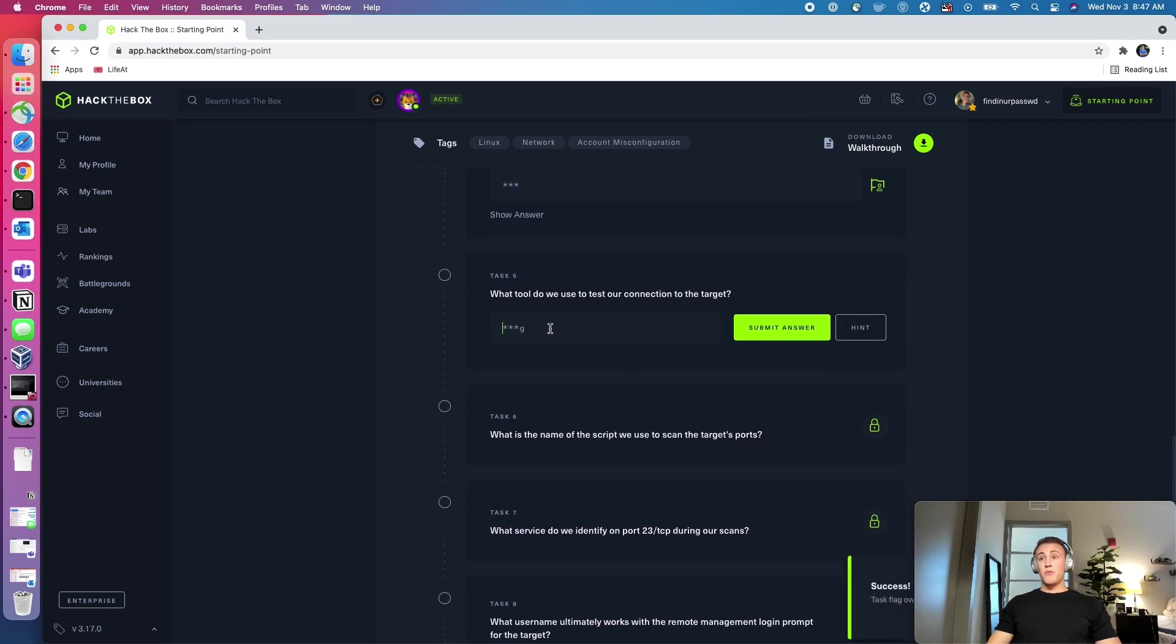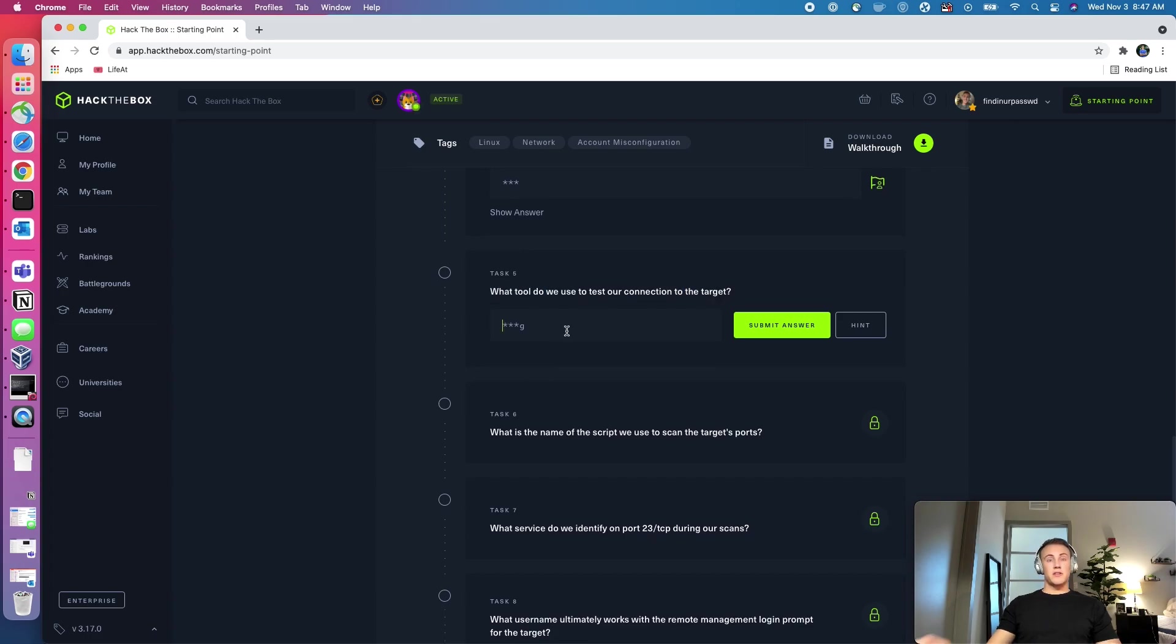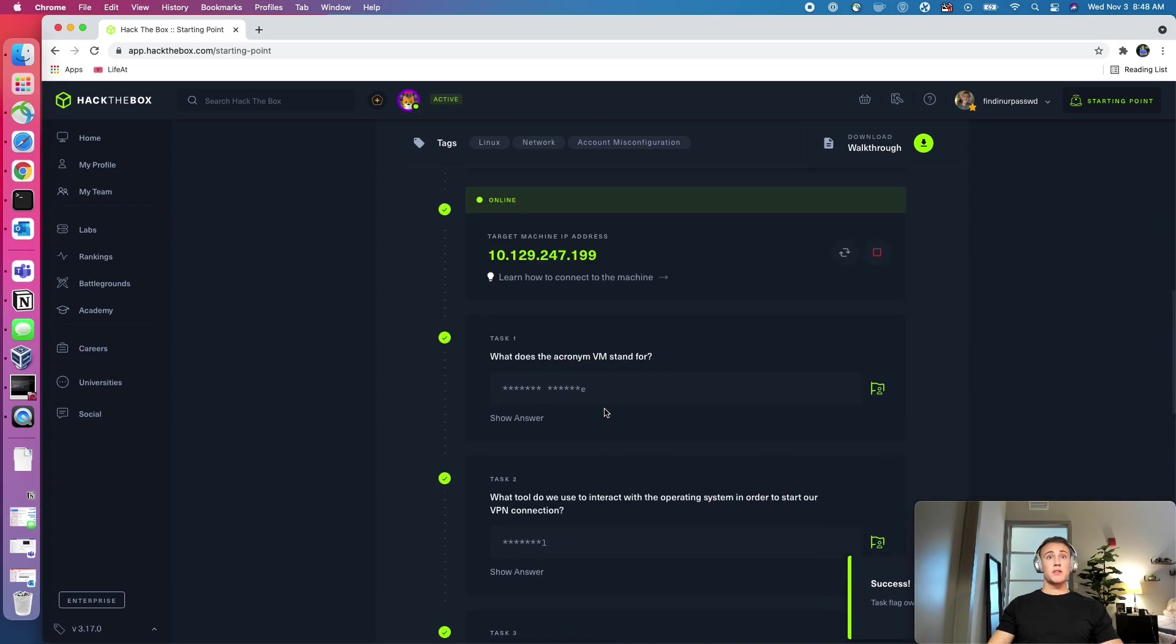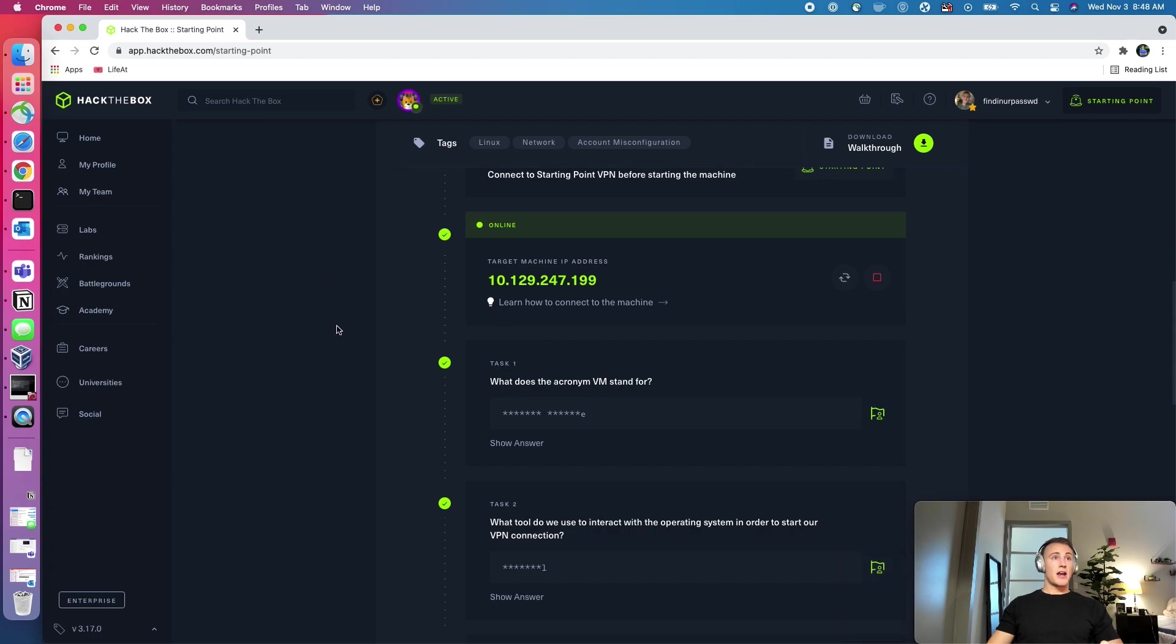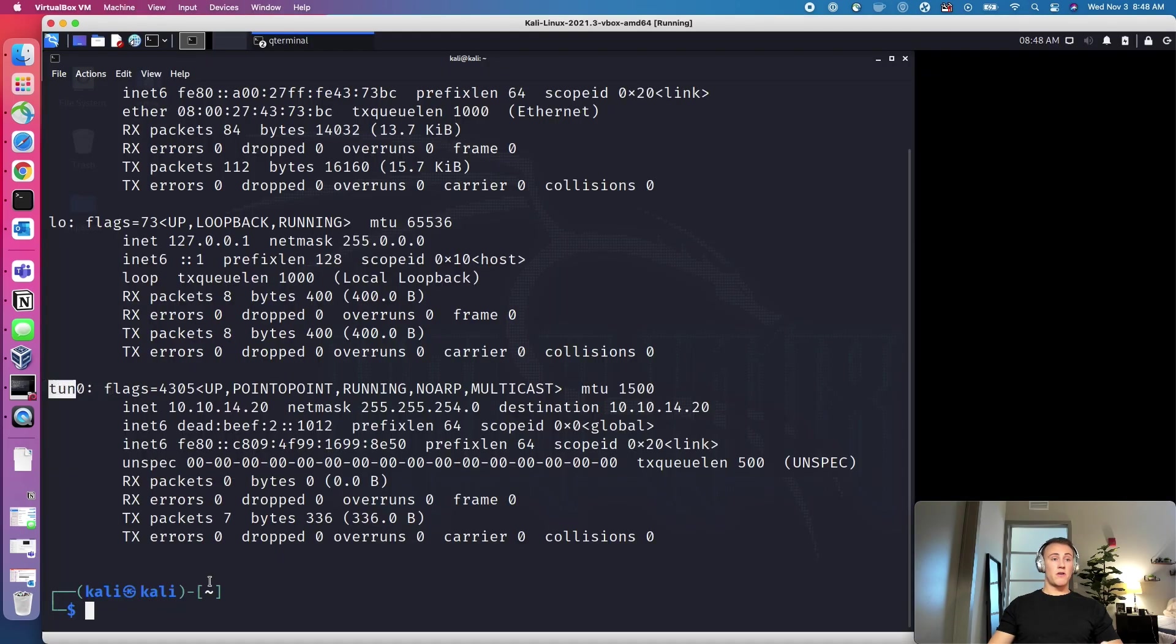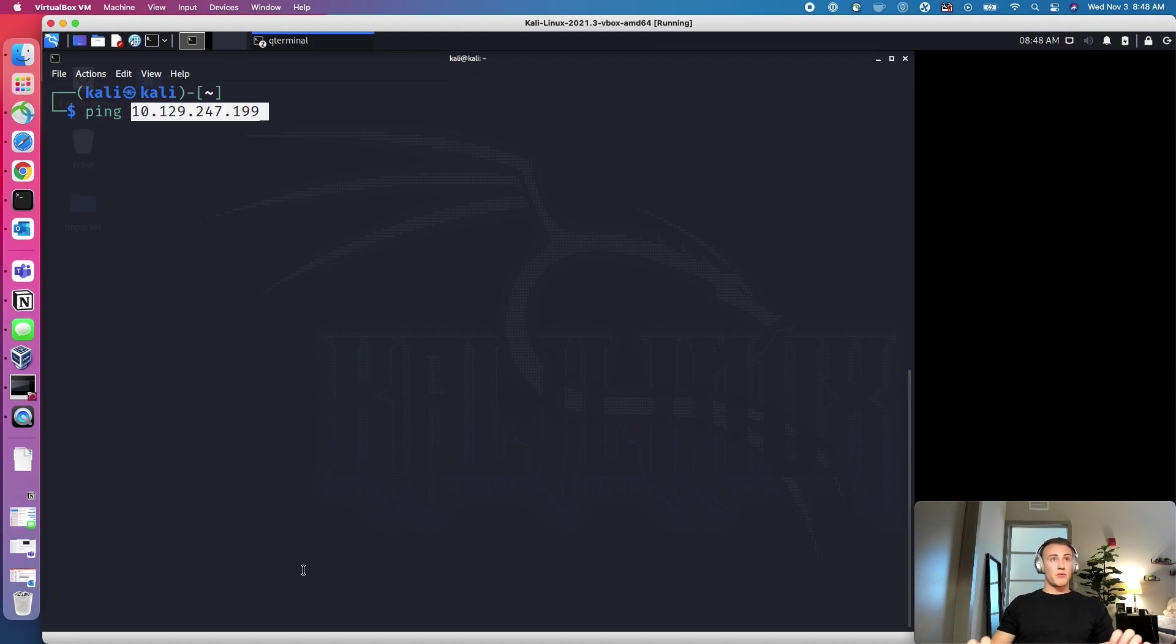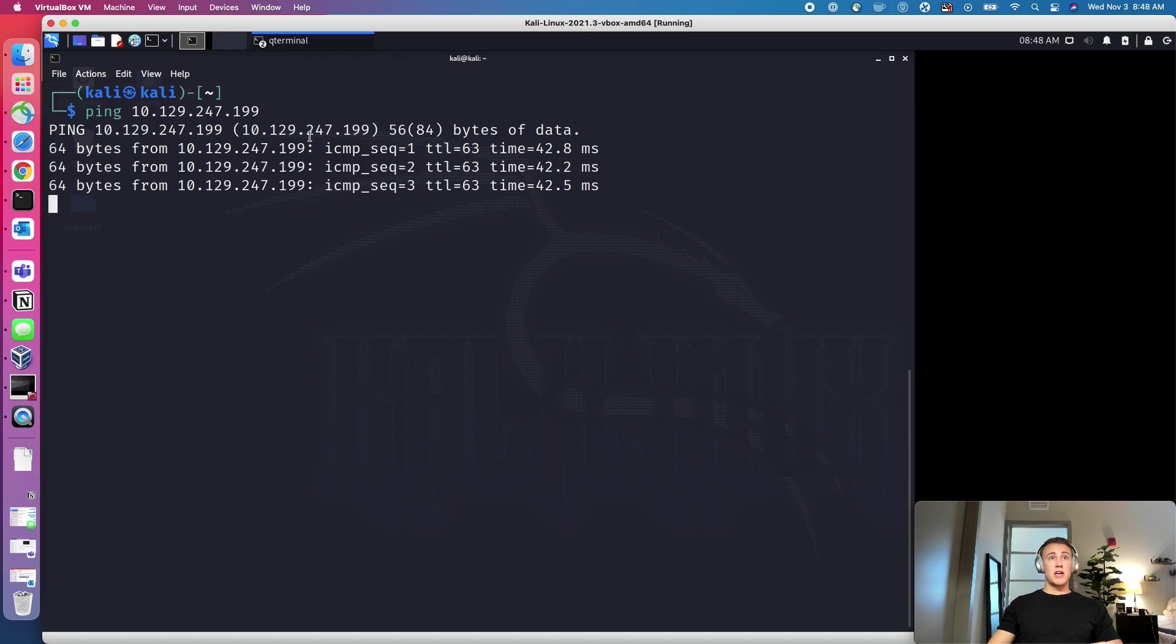So we will go ahead and put tun in. And then we can also head down to the next task. What tool do we use to test our connection to the target? So this is going to be a command called ping. And I will show you how we can test our connection to the target right now. So we'll copy that IP address, we'll come back over to the terminal, we're going to type ping, which is that command. And then we're going to paste that address. And what this does, as you'll see, it's pinging.